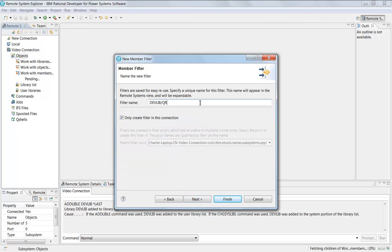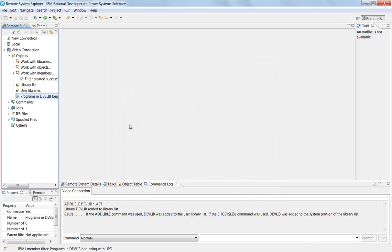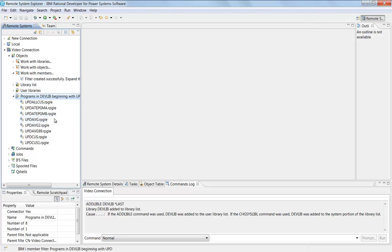I'm gonna call this filter programs in dev lib beginning with UPD. I'll say finish. There's my filter, you can see it to the right there. I'll open that up and these are all my programs, just like PDM, as if I had done that in PDM.